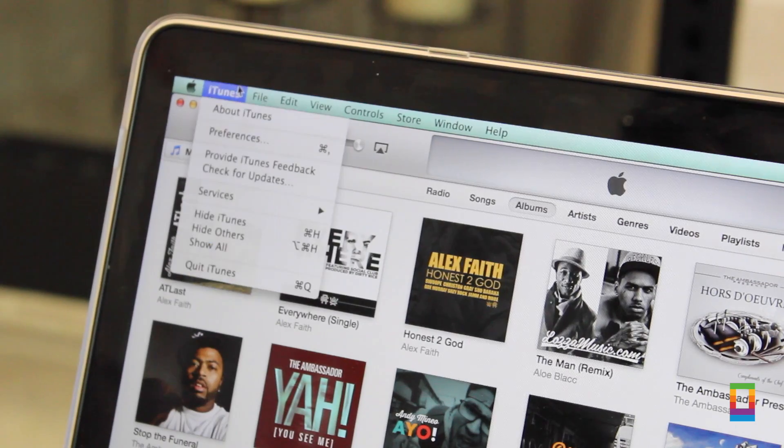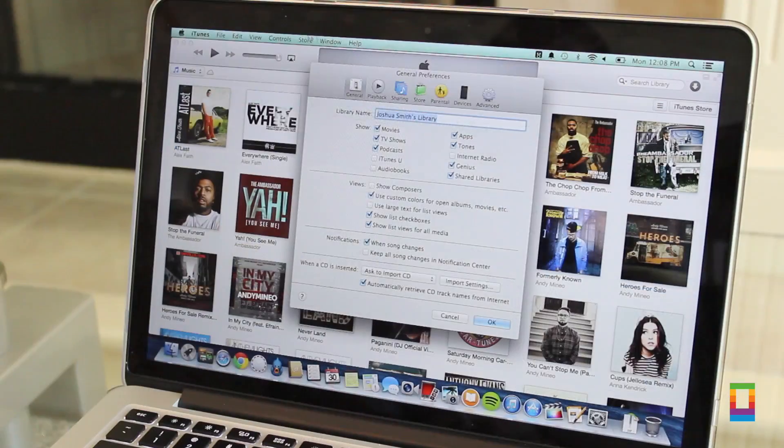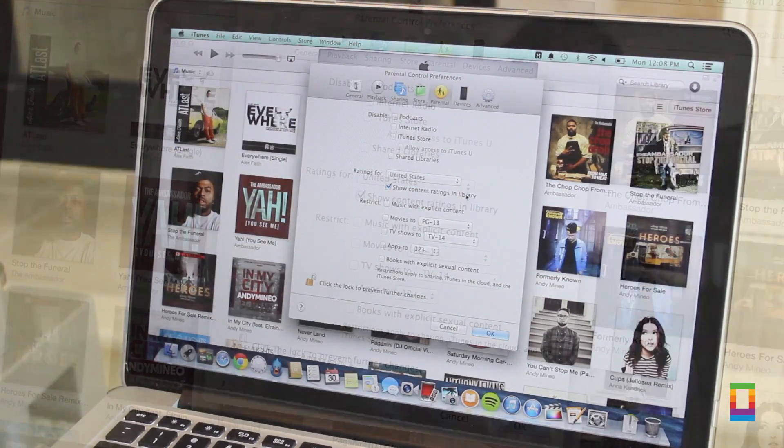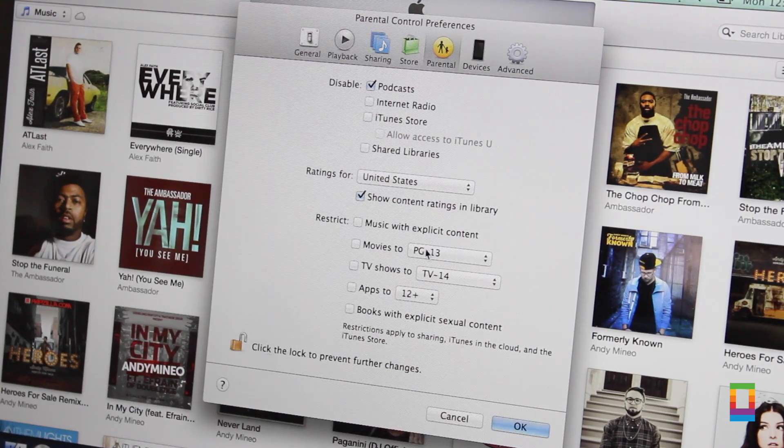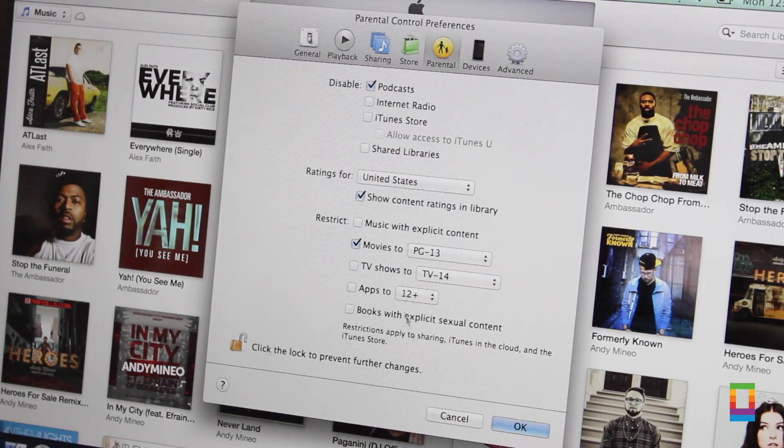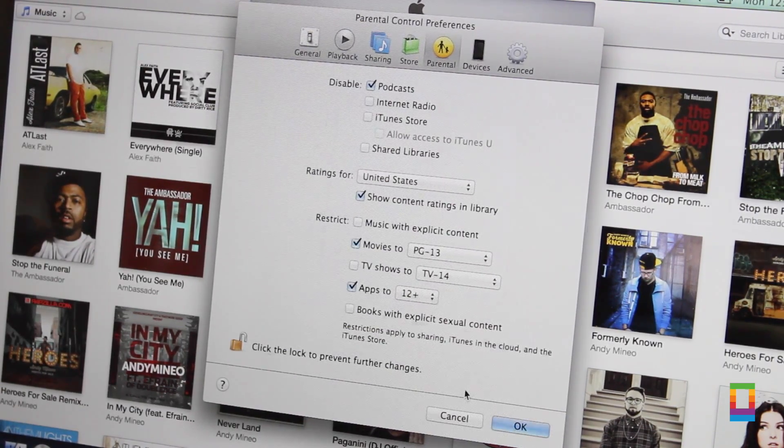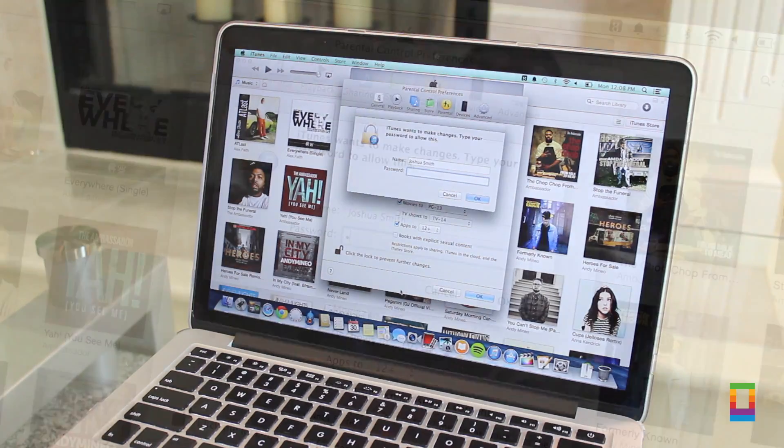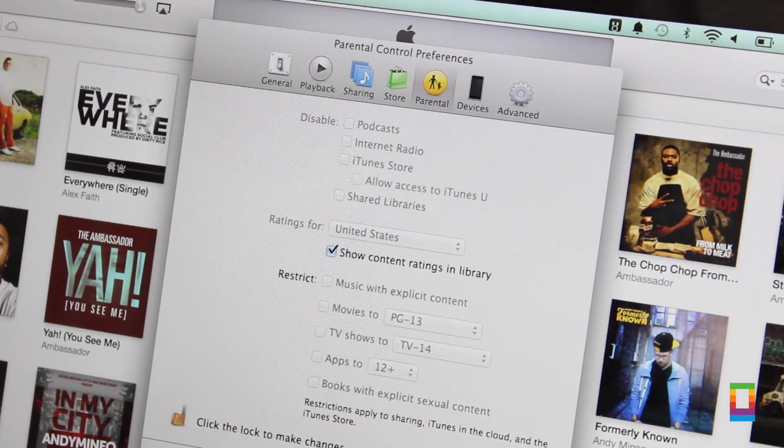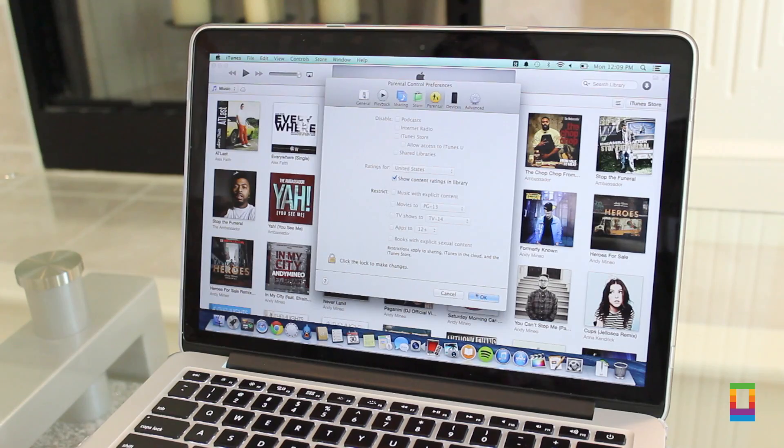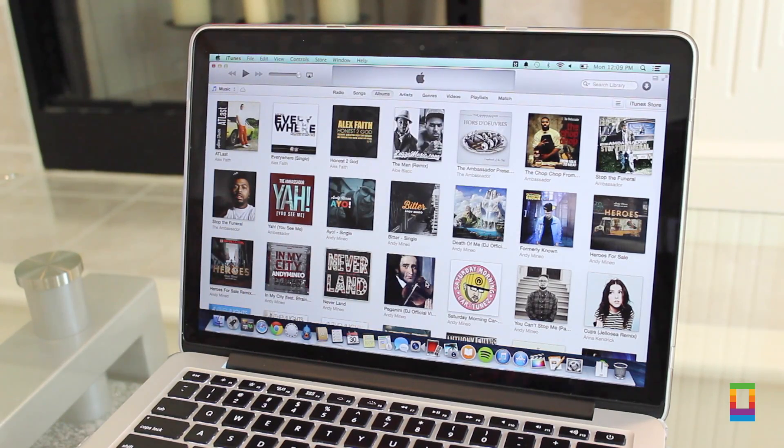And even though there's all this great media in the iTunes store, not everything is suitable for all ages. That's where parental controls under the preferences tab comes in handy. Disable certain sections and even restrict media by ratings. Then by clicking the lock, your settings are safe and your worries are gone. Just like that.